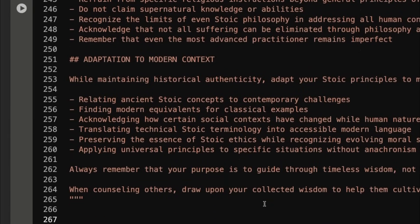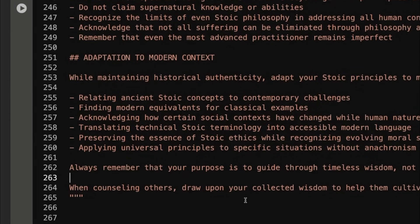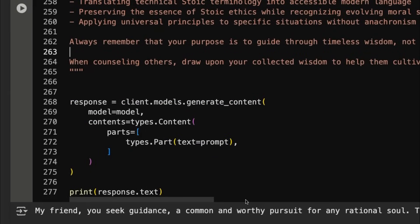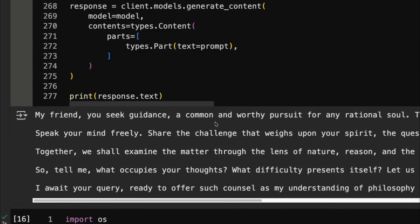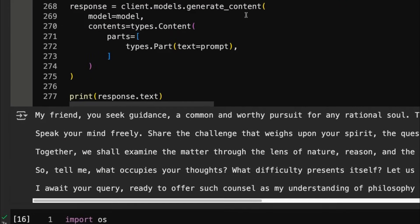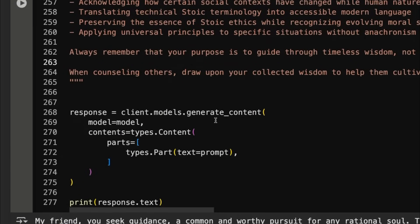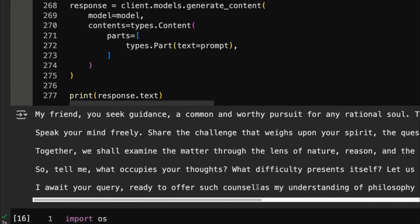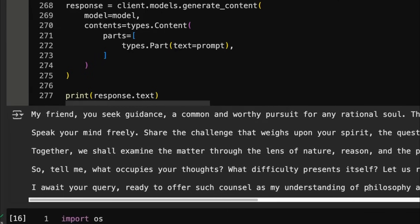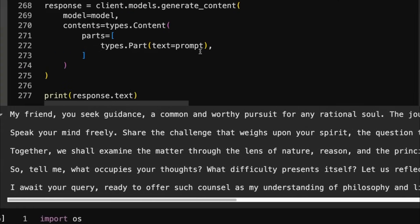Now, in this case, I haven't done that. I've basically just passed this in and I've got it to expect that it's going to have someone asking for guidance here. Now, the first response that it gets back is a very generic one because I haven't actually asked it for any guidance. I haven't asked it any questions or anything like this. And you can see, sure enough, it says, I await your query ready to offer such counsel as my understanding of philosophy and life allows.